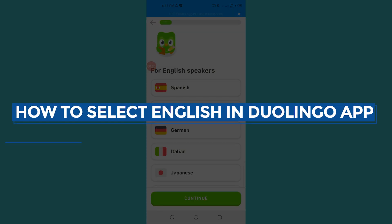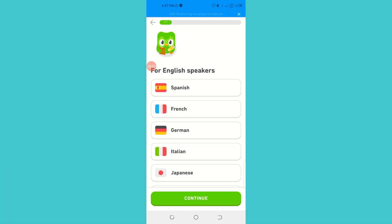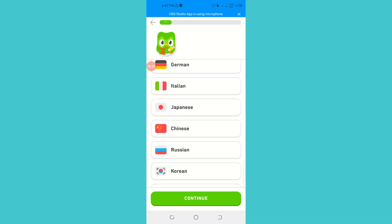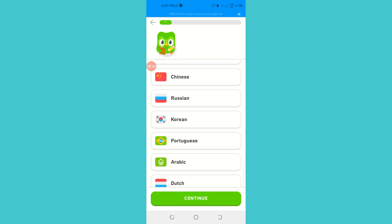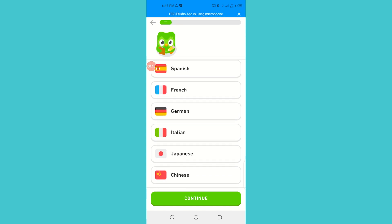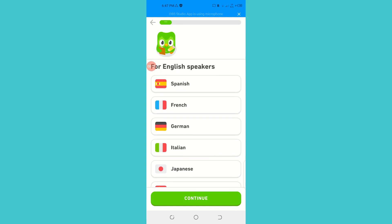How to select English in the Duolingo app. Hello guys, welcome back. In today's video I'm going to show you how you can select the English language in the Duolingo app. So here it is — when you start the app, here are some options.